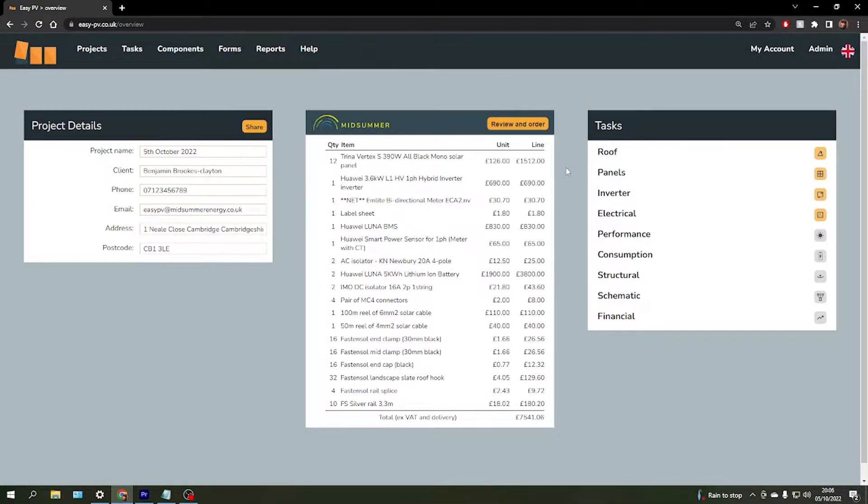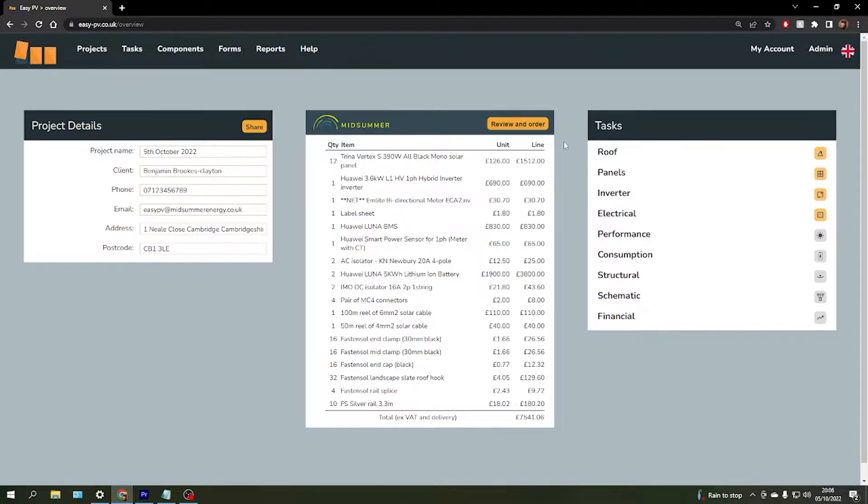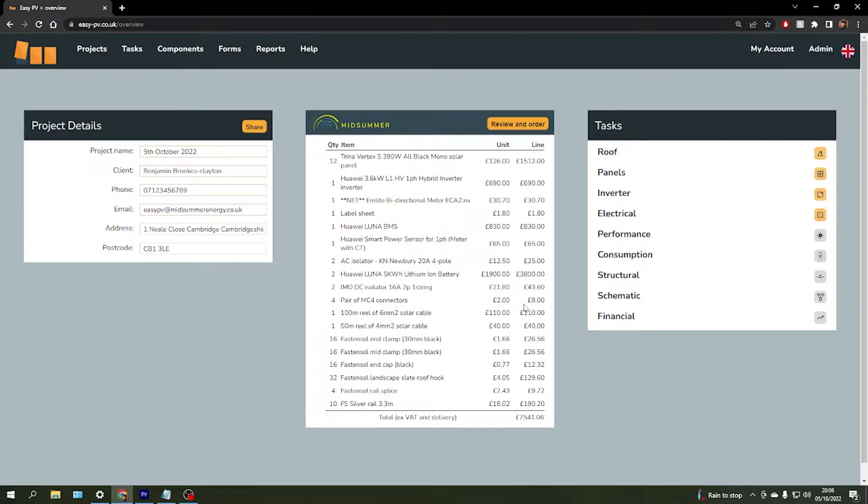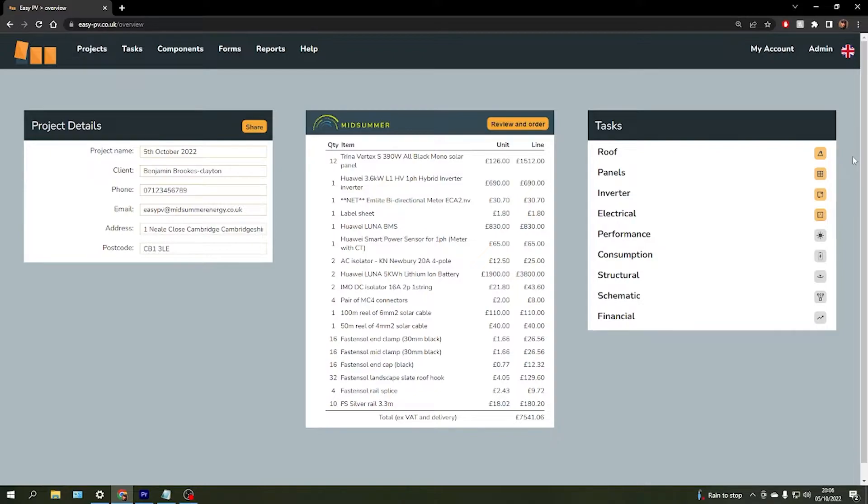Once you've completed a system design in EasyPV, you'll be navigated to the project overview page where you can see your entire kit list for what you've just designed, the project details over on the left, and then the task list over on the right.